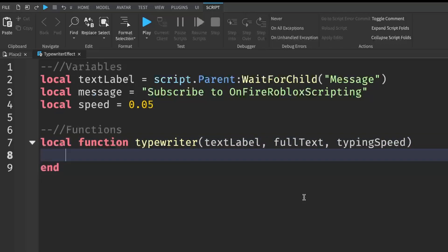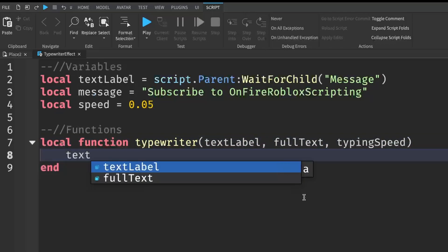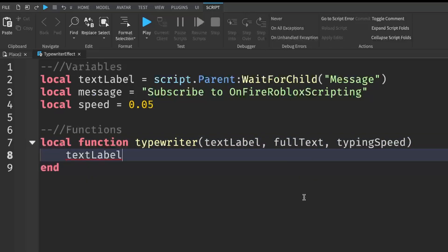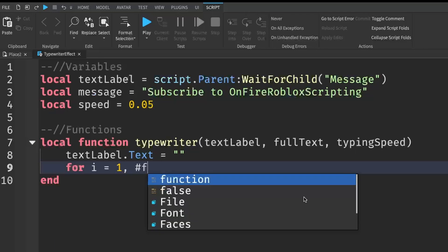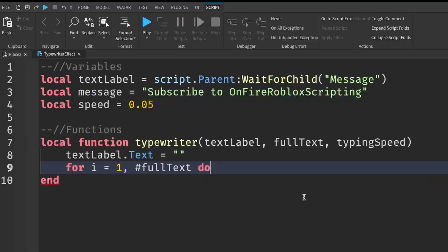After that, we can go down a line and we can write textLabel.Text equals to blank quotation marks. So this will clear the text on the text label. And then what we can do is write for i equals to one comma, and then hashtag fullText do.